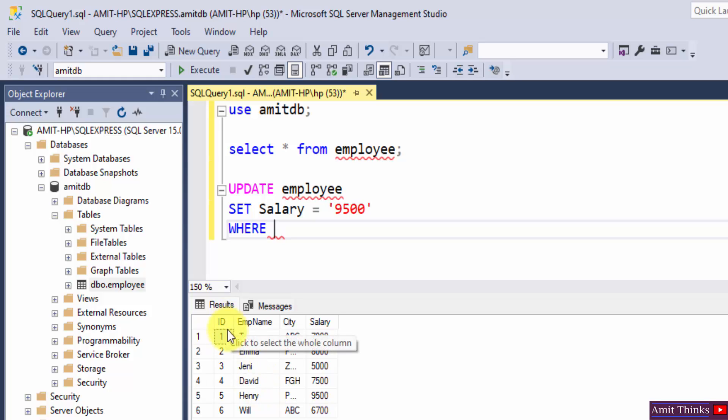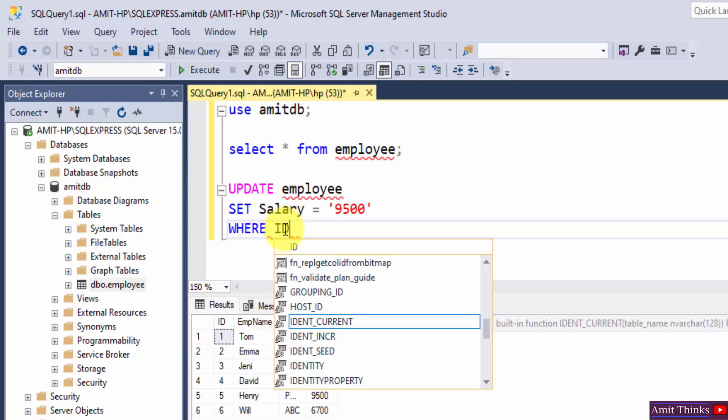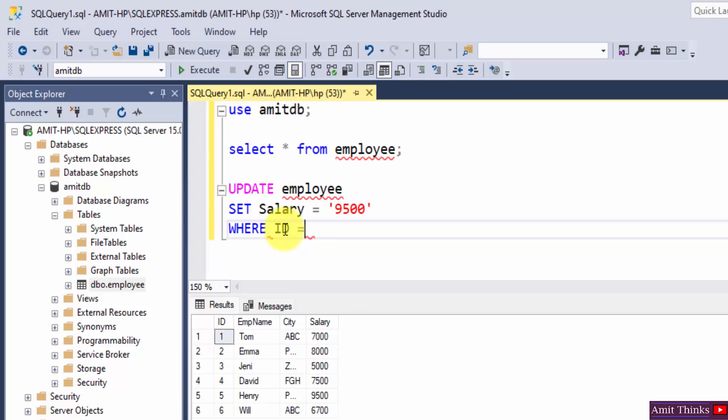Or we can mention the ID as 4, because it's for David. So let me mention it: ID is equal to 4. Now we will select it.